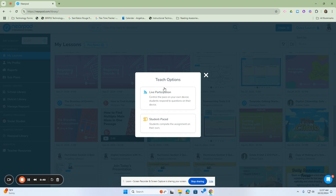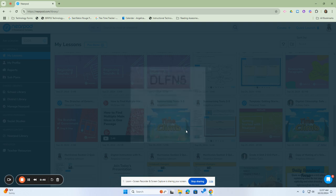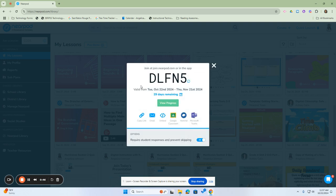With either, if you click, it will generate a code. For this example, I'm going to use Student Pace and it will generate a code here for the students.